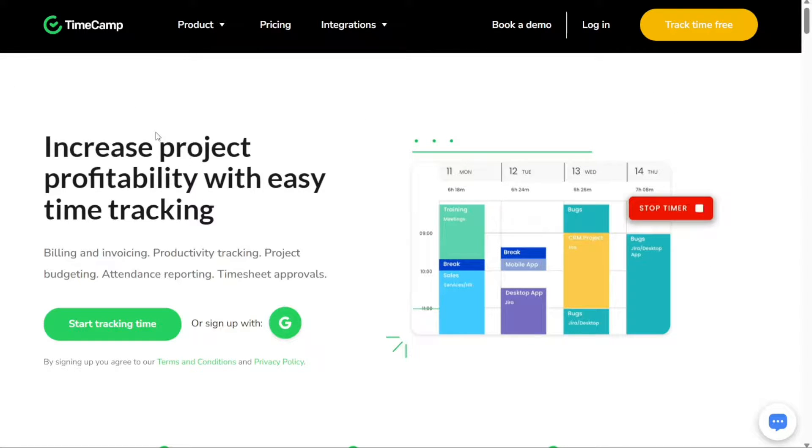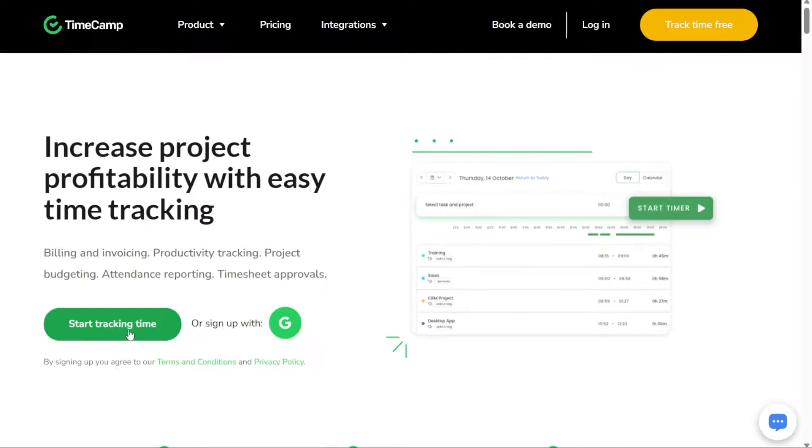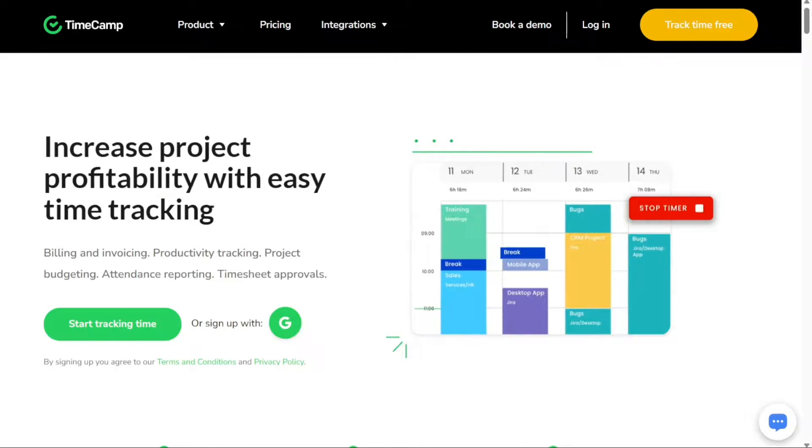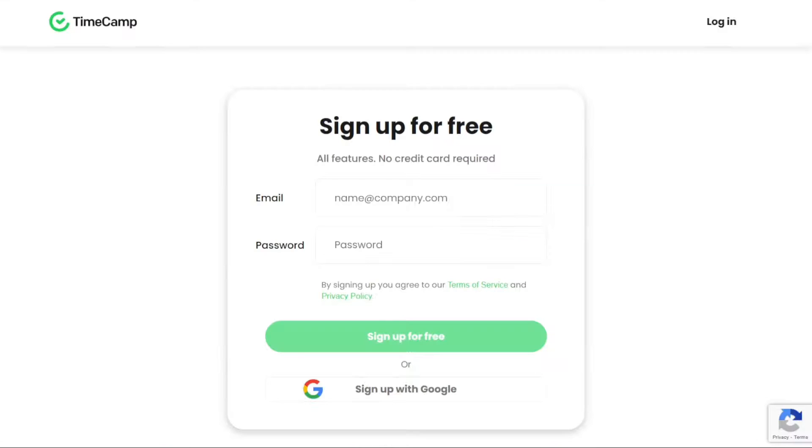Once you're on the homepage, you will find a prominent button labelled Start Tracking Time. Click on this button to proceed with the sign-up process.